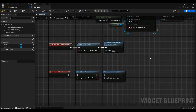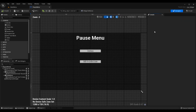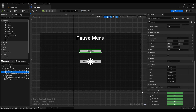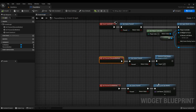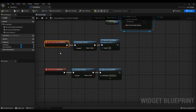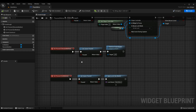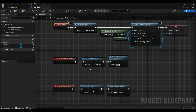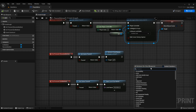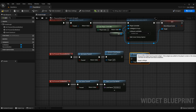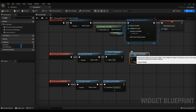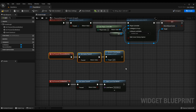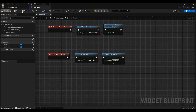For the resume button, go back to the Designer, select ResumeButton, scroll to the Events section, and press the plus on On Pressed to generate the event. When pressed: call Set Game Paused with pause unchecked to unpause, then call Remove From Parent to remove the widget from the viewport and clean it up since we no longer need it.